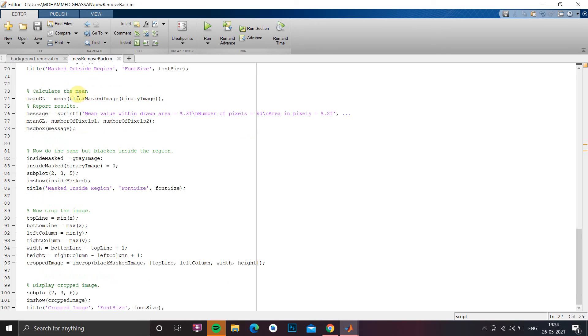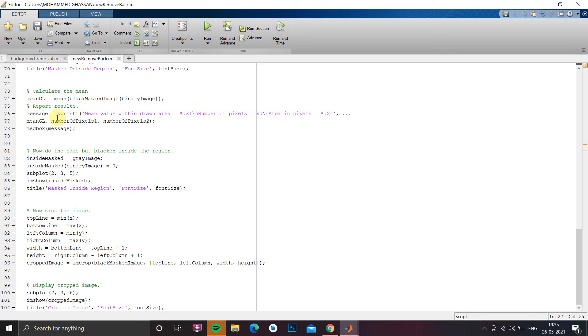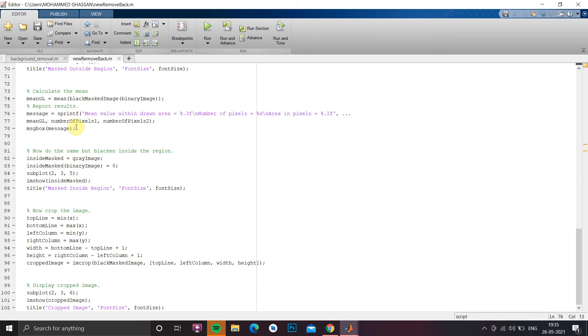Then we have to calculate the number of pixels. For calculating mean we have a formula mean as a function under that we have to give black mask image and the binary image which we generated. Then we have to show this, showing is nothing but here we are using message and message will be shown as a popup window and the same thing I am going to show in our video demo at the end.